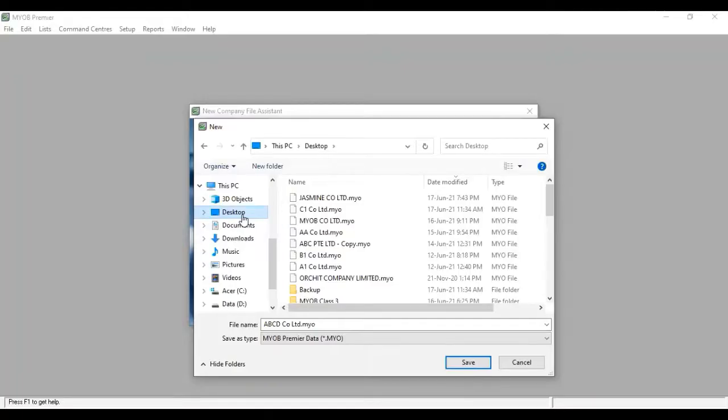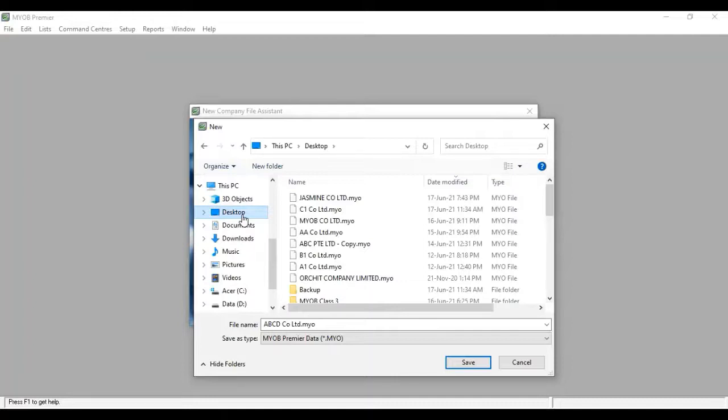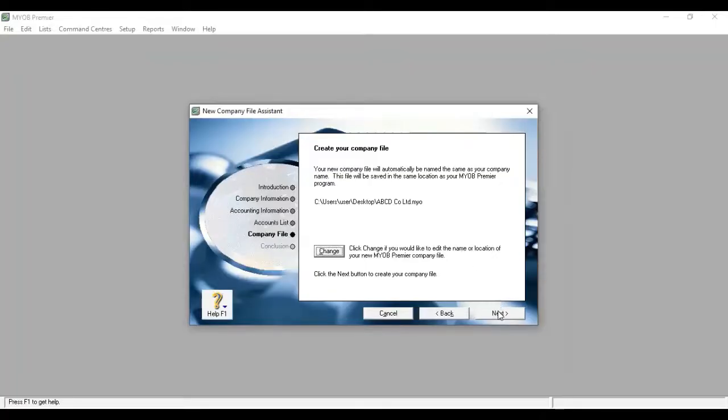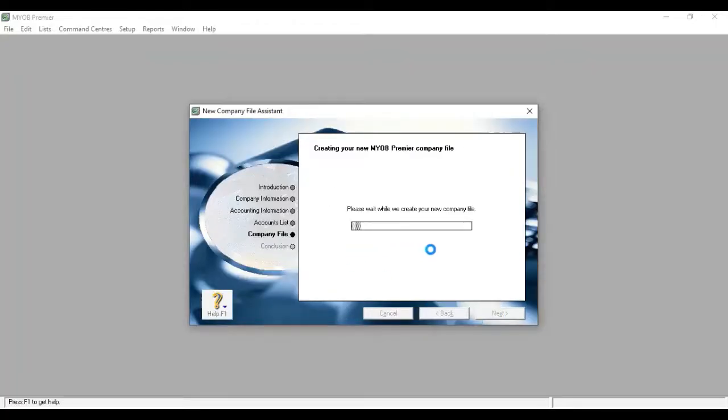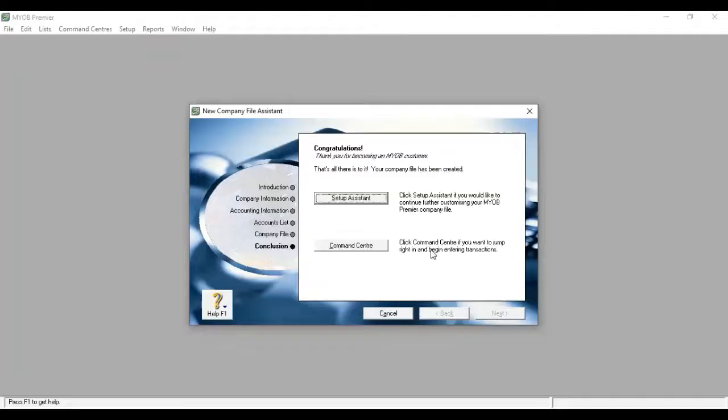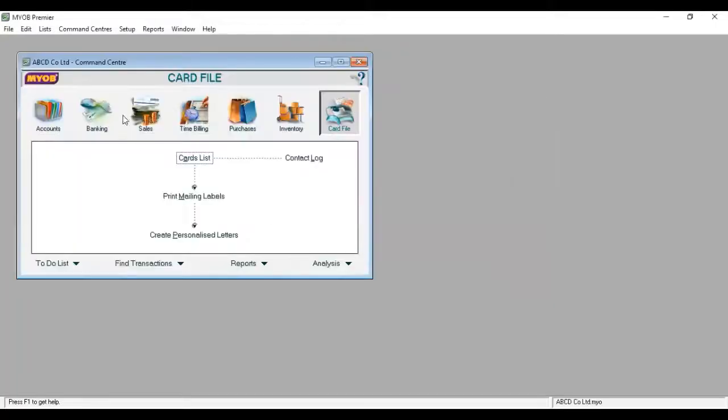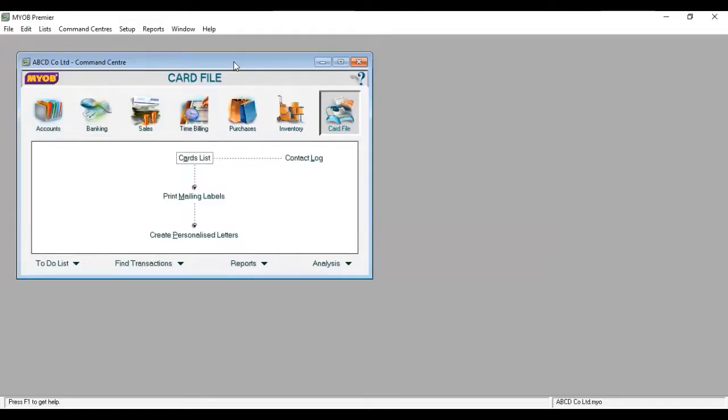The application will be available in the same location. If you have any questions, the application FAQs are available. The desktop shortcut for ABCD Company Limited will be created. Okay, congratulations, thank you for becoming an MYOB customer. MYOB has been created. Click there to open the window. Double-click menu window.